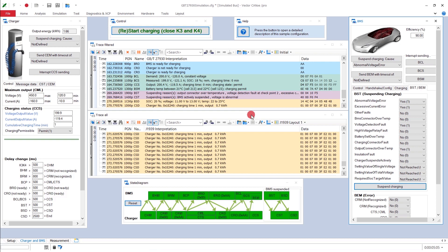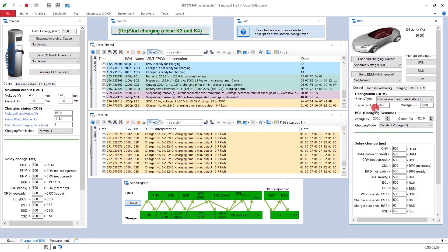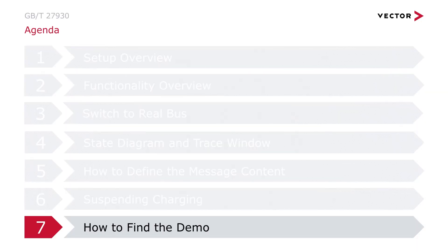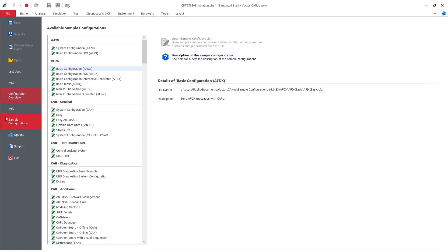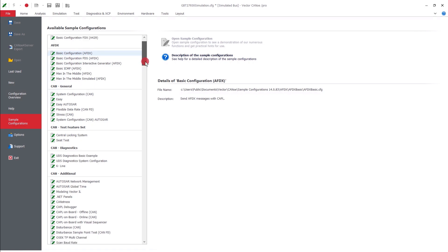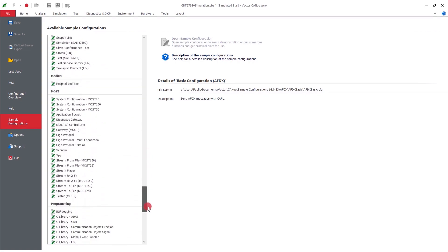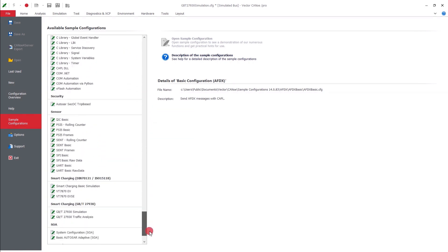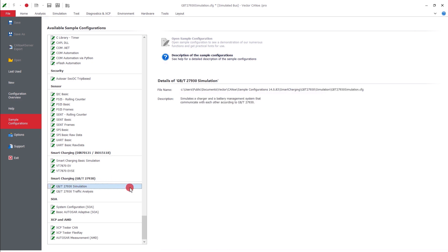Now, finally, what I wanted to show you is roughly how this thing works. But now, I have to show you still where to get it. You go to the file menu, and then you go to the sample configurations that's already selected. And then you scroll down all the way until you hit S for smart charging. And then you have smart charging for Germany and the world. And then you have smart charging for China, GBT27930. And here is the thing.